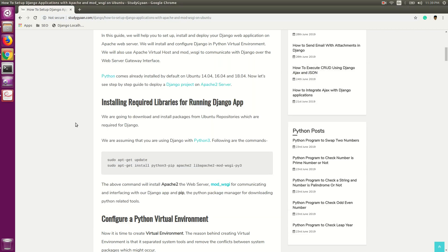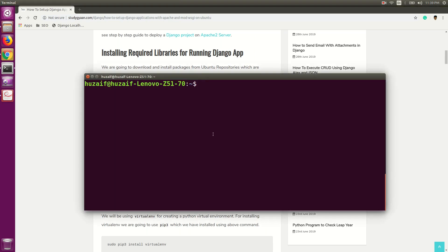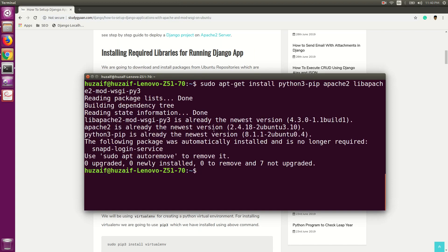Now we are going to install these libraries. Using this command, we can install those libraries. Copy this command and paste it in the terminal. For pasting in terminal, you can use Ctrl+Shift+V or the mouse middle button, and hit Enter. This command will install Apache2, libapache2-mod-wsgi-py3, and Python pip3 in our system.